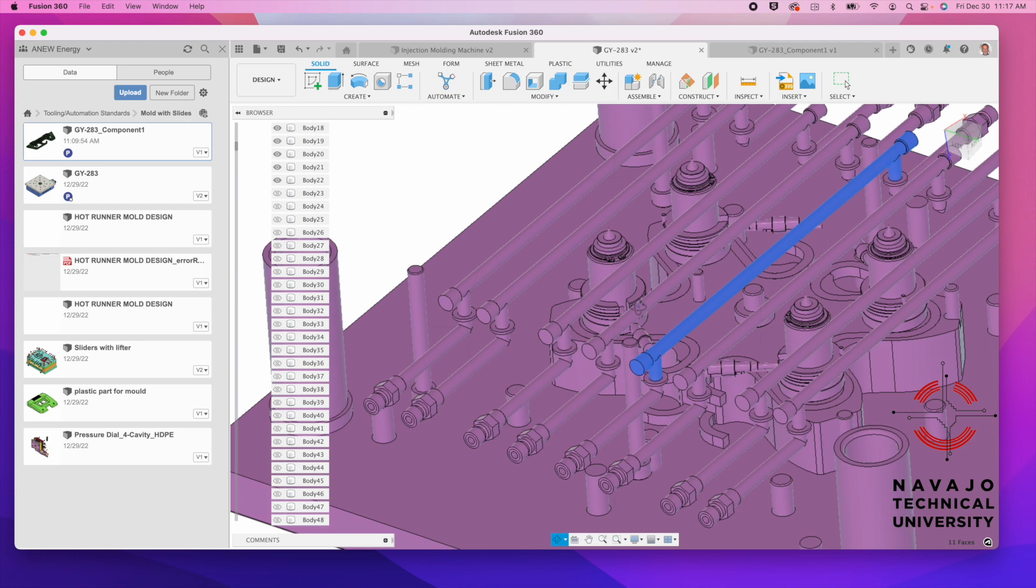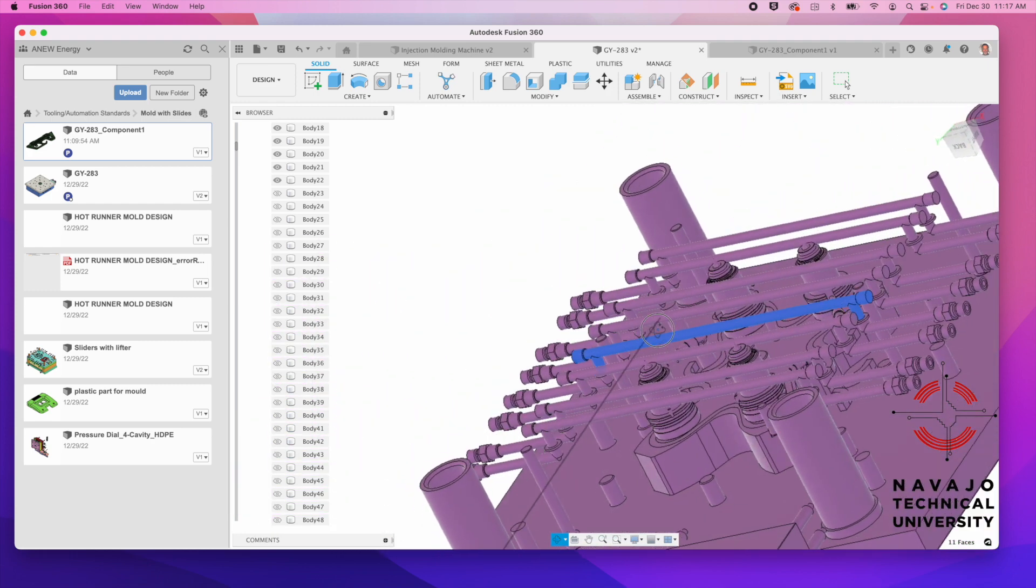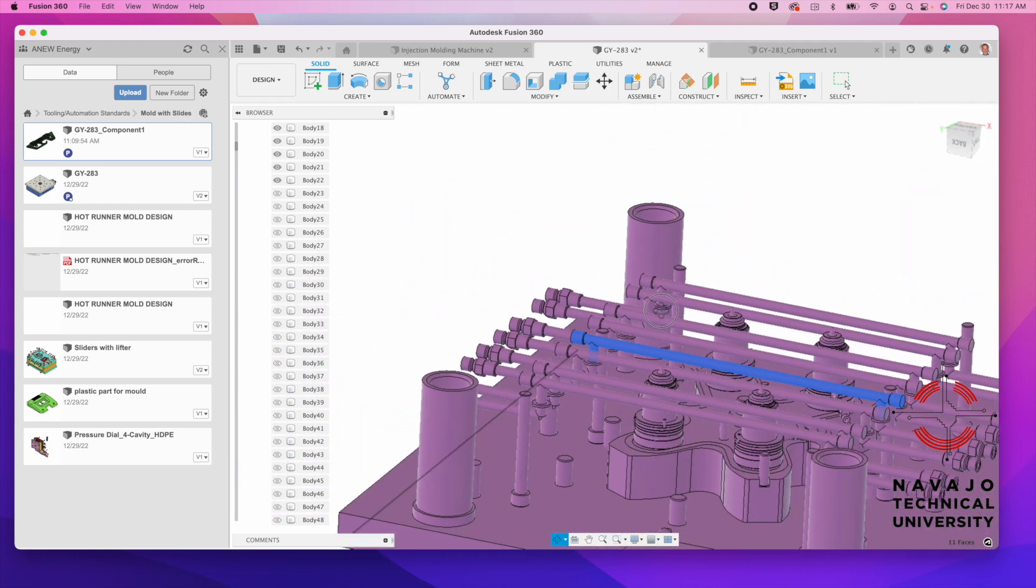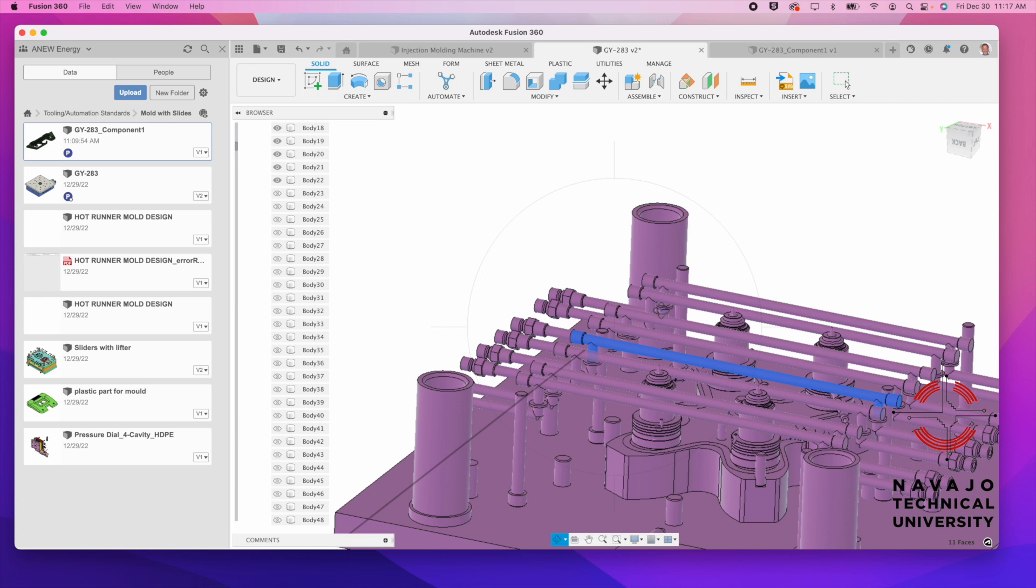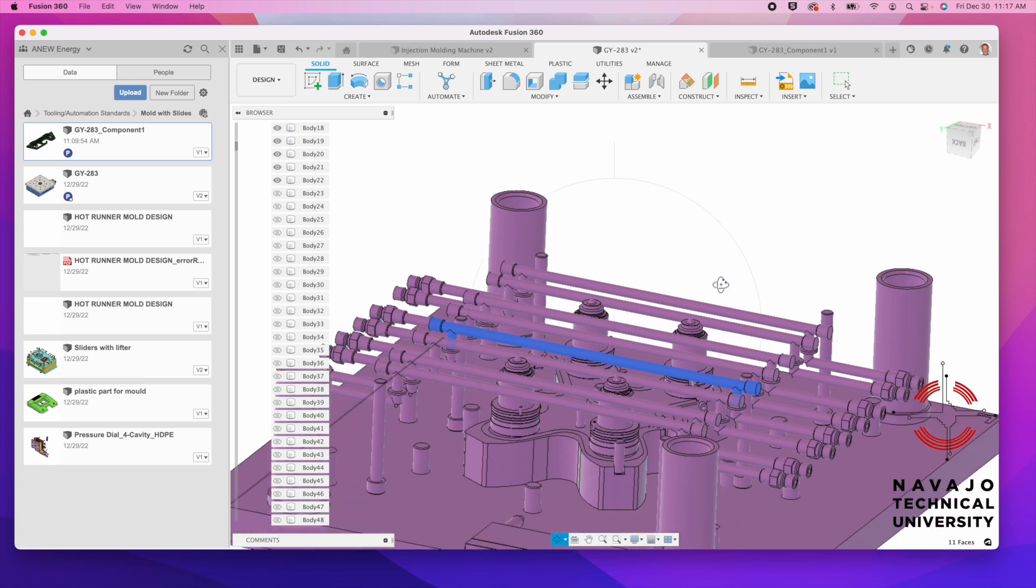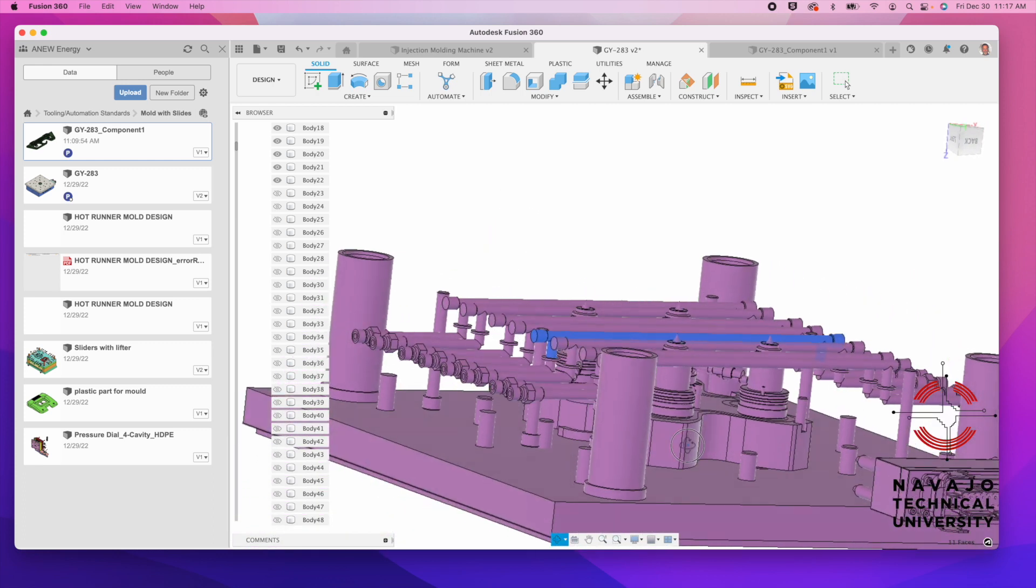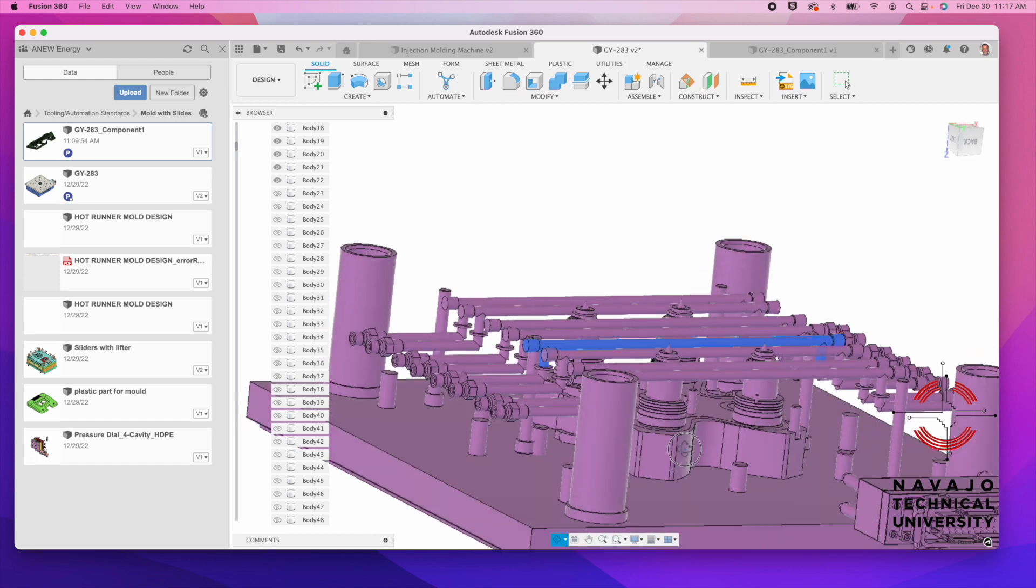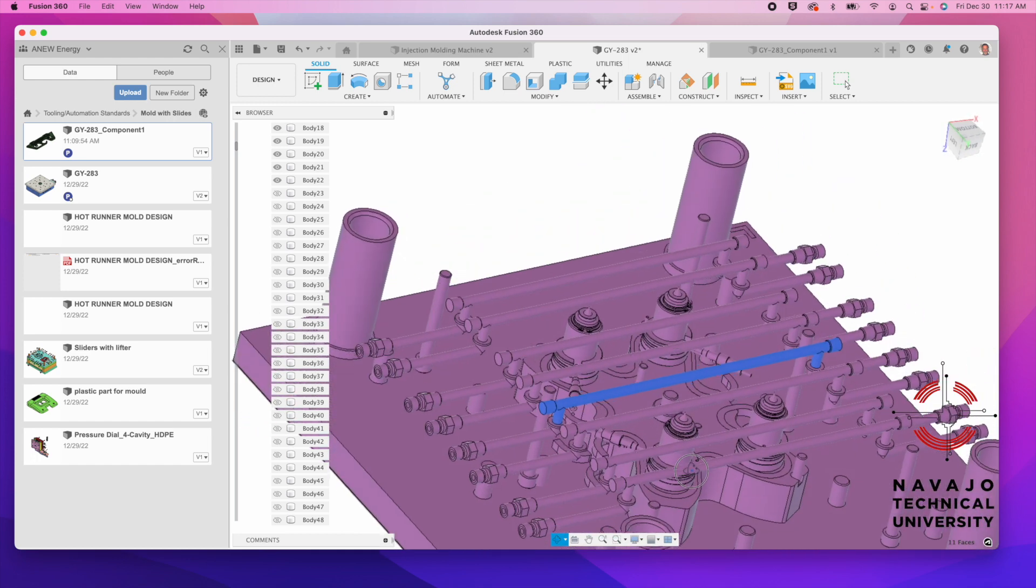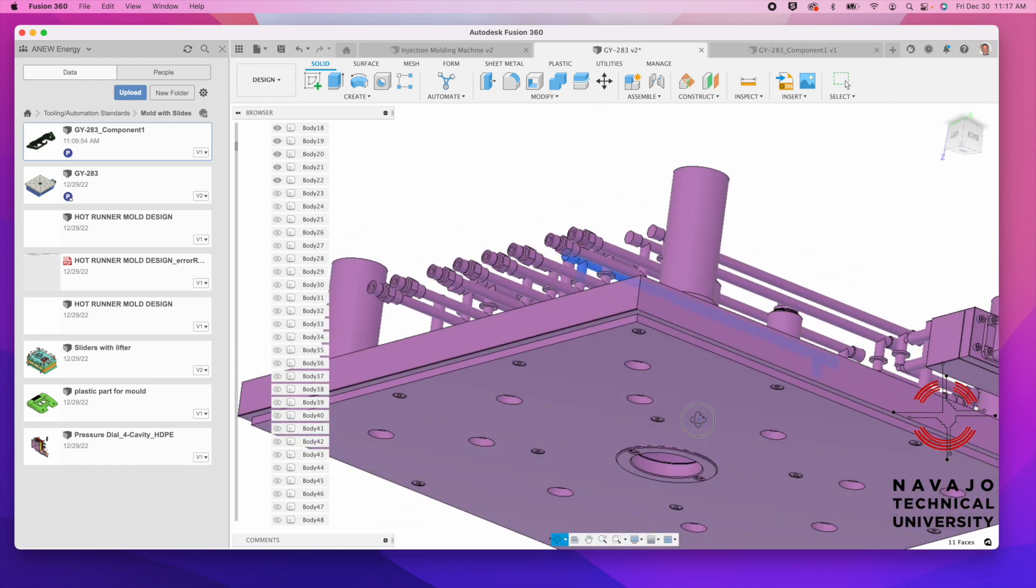But this particular piece of equipment has these heaters that are coming off of here, and we want to be able to build this unit that it can drop into our mold. So we kind of have to design the mold around those hot drops there.